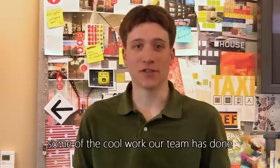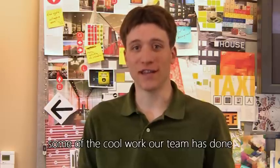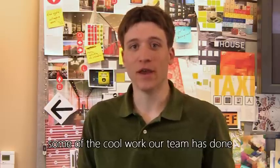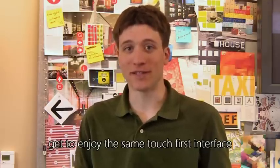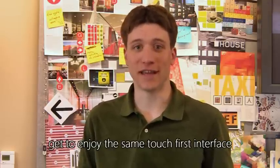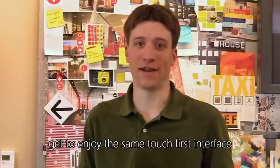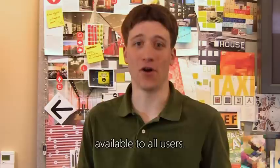You've probably already heard about how Windows 8 and Metro style apps are designed to work great with touch. Today, I'm going to show you some of the cool work our team has done to make sure that users with visual impairments get to enjoy the same touch-first interface available to all users.